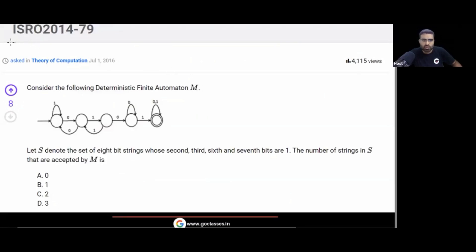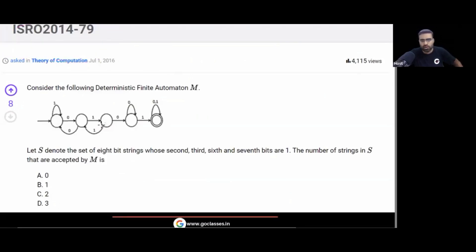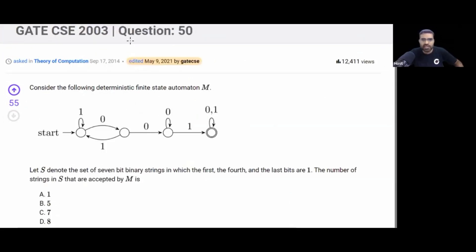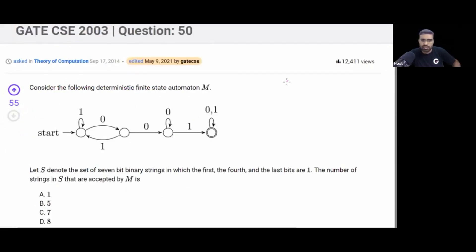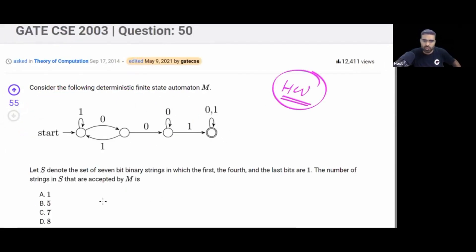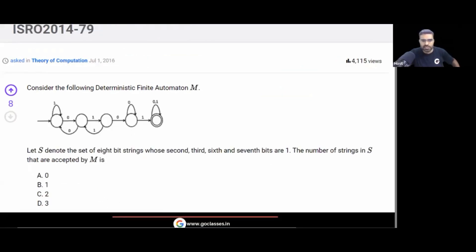This question is taken from ISRO 2014. A similar question has also come in the GATE exam. The GATE question is slightly different — the DFA is different — so I'll give that as homework for you to try yourself. But let's discuss this ISRO question.